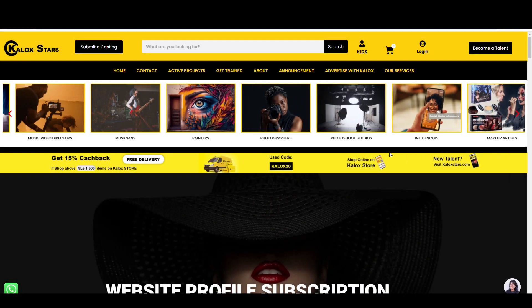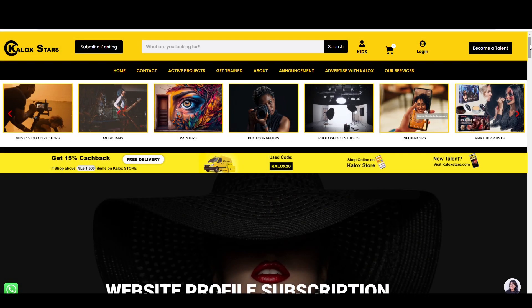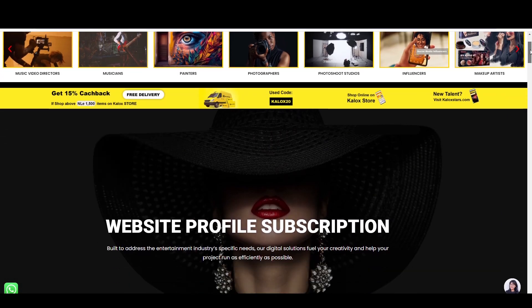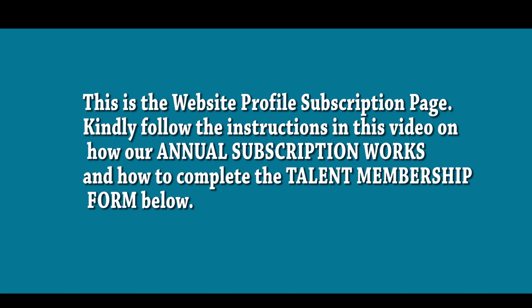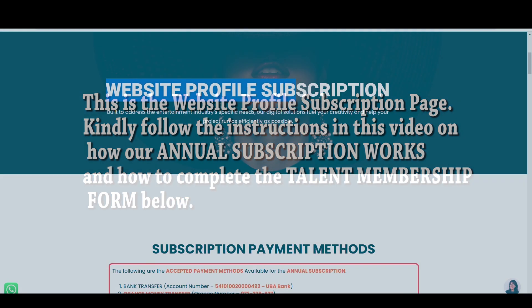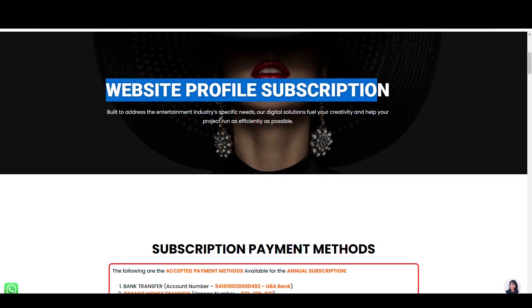Hello and welcome to Carlock Stars Agency website. This is the website profile subscription page. Kindly follow the instructions in this video on how our annual subscription works and how to complete a talent membership form below.